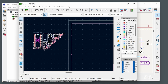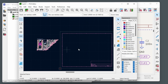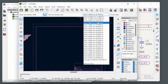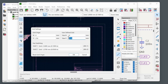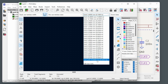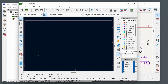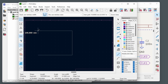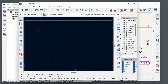Draw the PCB outline next. Select the line tool with the Edge.Cuts layer and set a suitable grid — for example 10mm. Draw the board outline, such as 100mm by 80mm, by clicking at each corner. For curved corners, change the grid to 2mm, use the arc tool on the Edge.Cuts layer to draw the curves, then double-click the adjacent lines and adjust their endpoint coordinates by 2mm to shorten them to meet the arc.